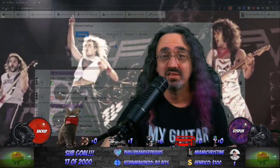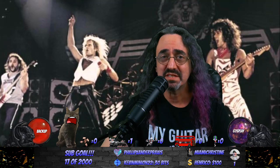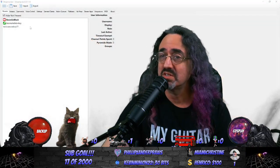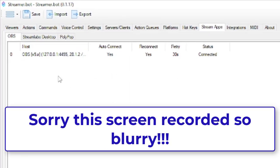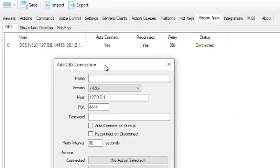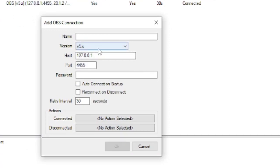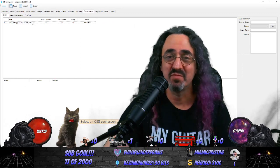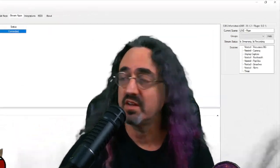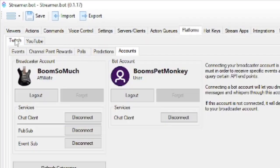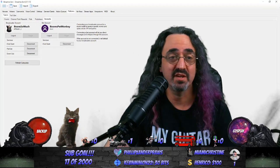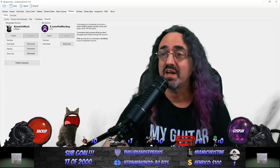Now let's get into Streamer.bot. I'm going to go pretty quickly through the basic setup since there are other tutorials out there. This is what the bot looks like. We have to connect it to OBS — under the stream app tab you can see my OBS is connected. You just right-click, click add, and put in the websocket information. If you're on OBS 28 you want to use version 5. You know it's connected when you click on it and it shows what scene you're on. The next thing is to connect the bot to Twitch, so we go to platforms.